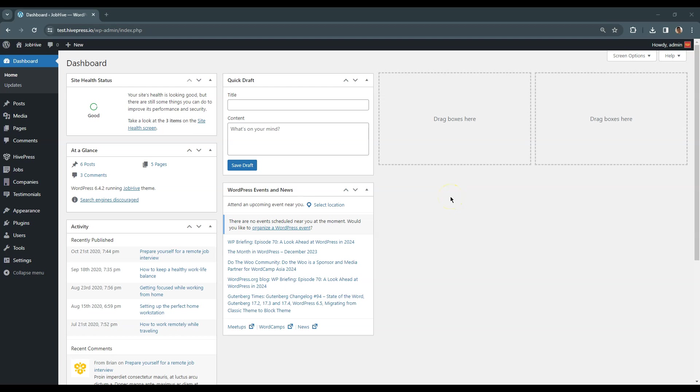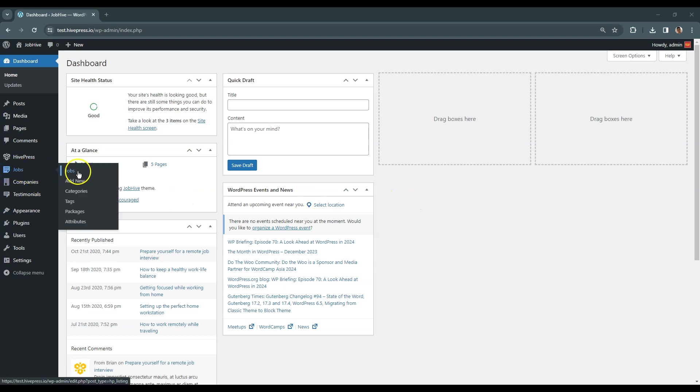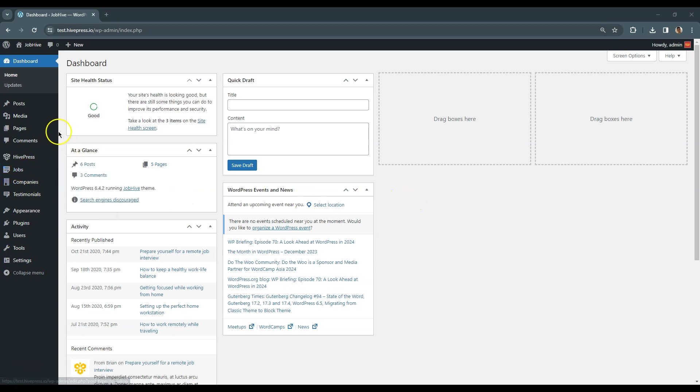Ok, now let's add a new listing. As a website admin, you can add listings via the backend by going to the Jobs – Add New section or via the frontend listing form.